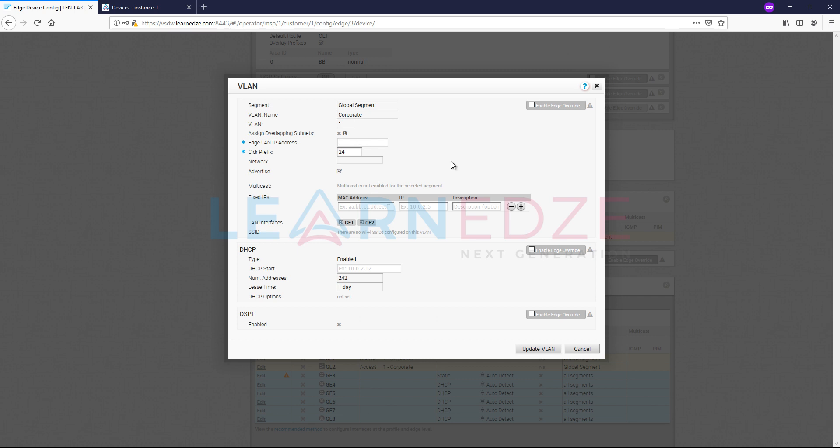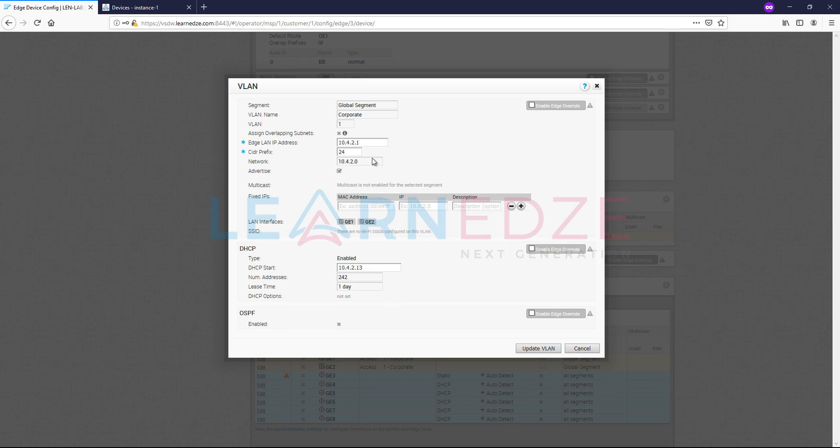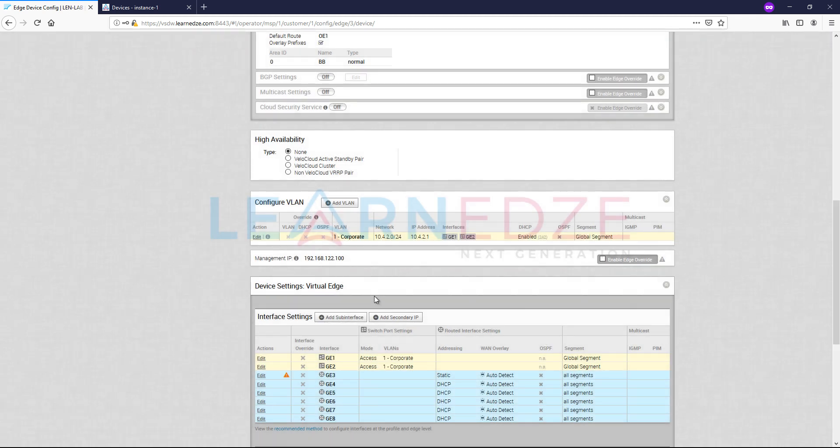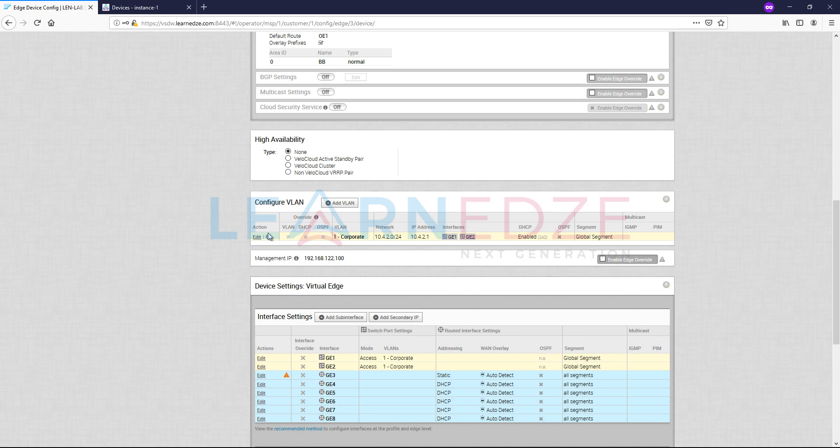Let's access this. So what is the edge LAN IP address? Let us configure this with 10.4.2.1, which is /24. And it automatically takes care of the network. And then if we want to add this particular VeloCloud Edge as a DHCP server for its LAN connected segment, you can use this. Let's use that by default. So update VLAN. Now you see that the warning mark has been gone.